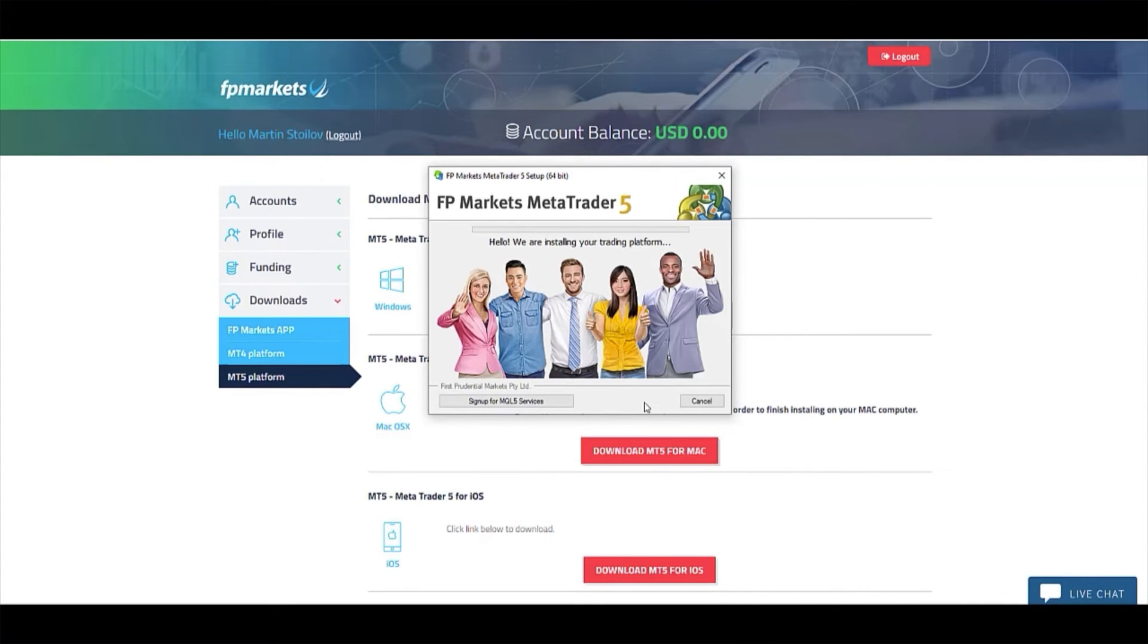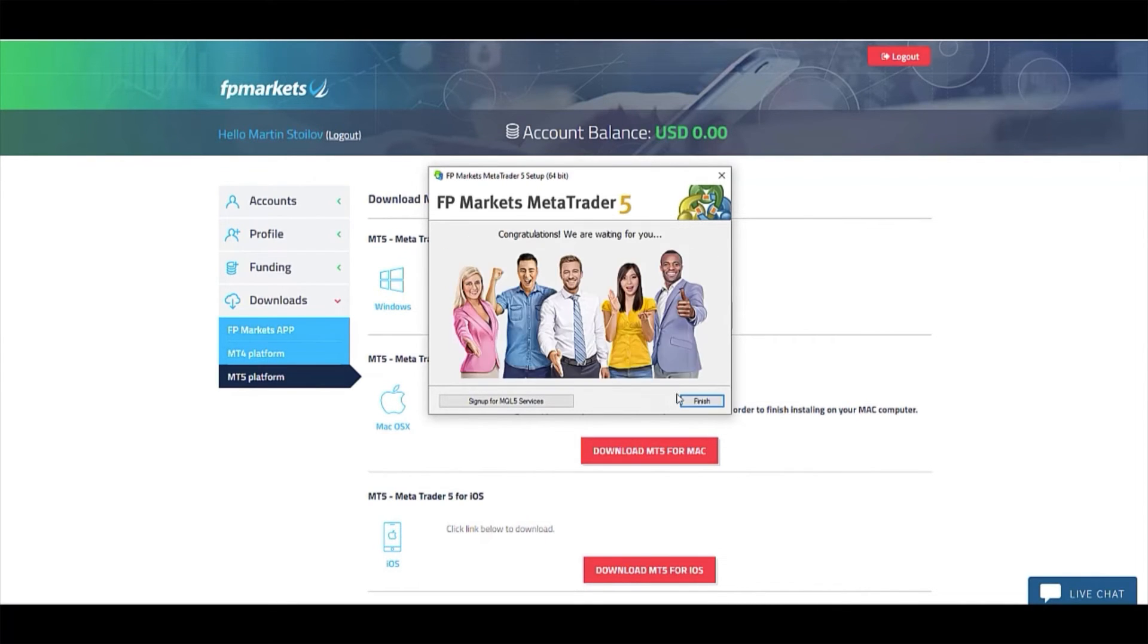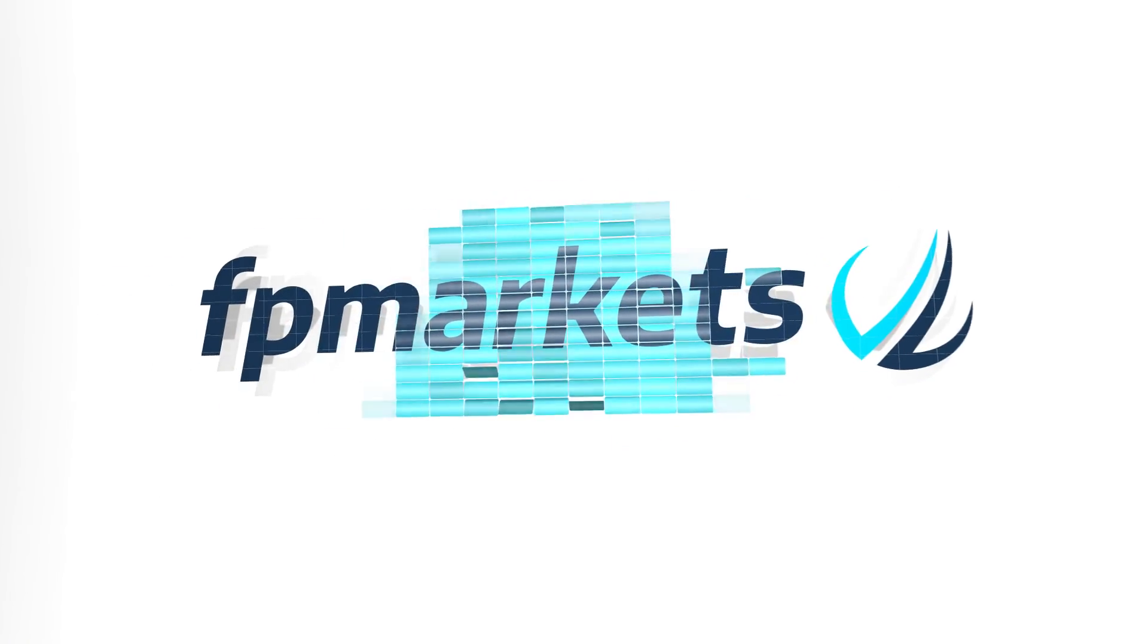The next step is to log in. For more information, contact our live chat support at fpmarkets.com.